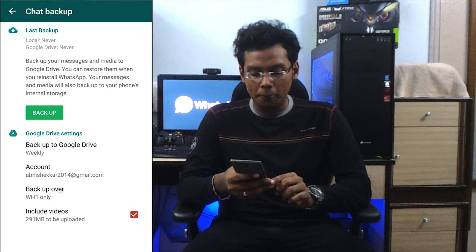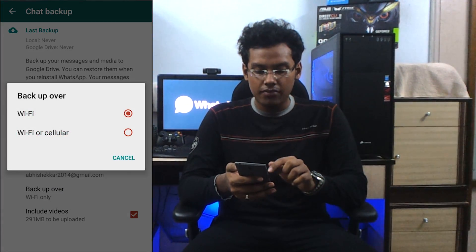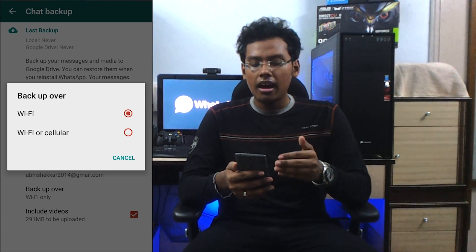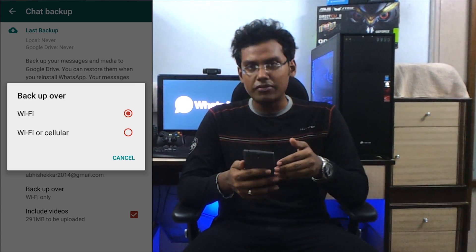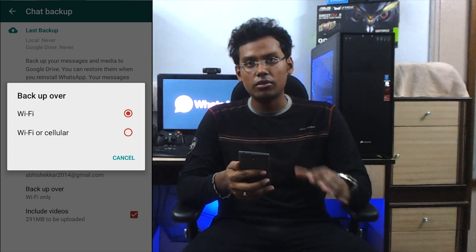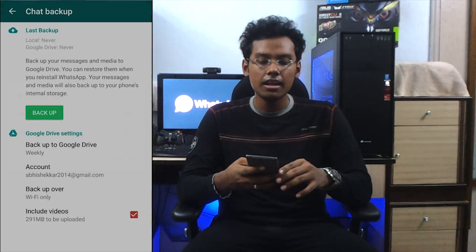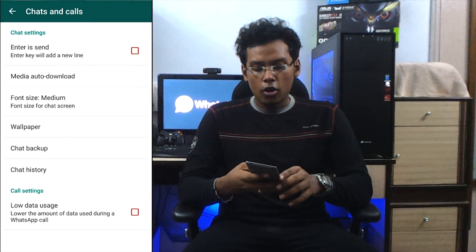One more option, guys — backup over Wi-Fi, Wi-Fi or cellular. I'd suggest you click on Wi-Fi, otherwise it's going to charge you heftily on your data. If you do not have an unlimited data plan, do not go for this. That's it, guys. Hopefully after this video you know how to backup your WhatsApp chats, messages, videos, and everything else to Google Drive.